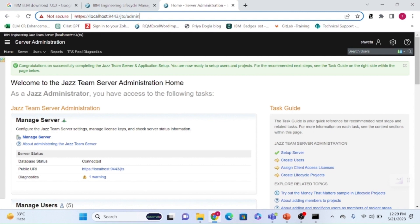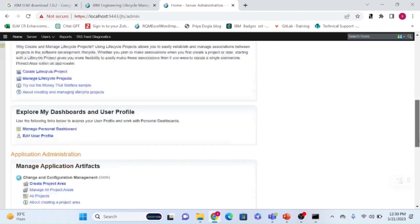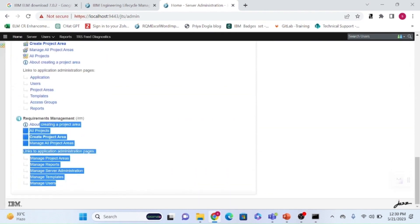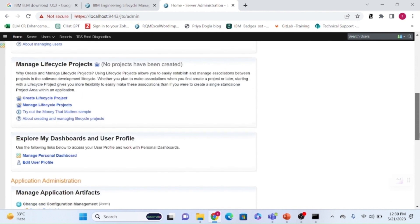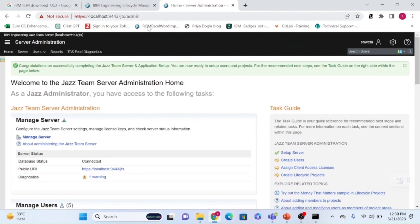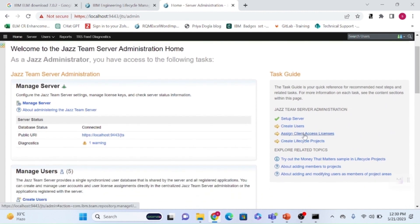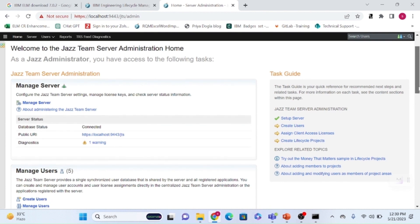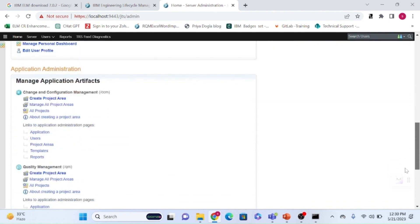Once you configure the JTS server, the main administration page is at JTS/admin. This is the administration page where you can manage the JTS server — you can see all installed components: RQM and quality management, change management. From here you can perform admin activities such as user creation, project creation, and license assignment.